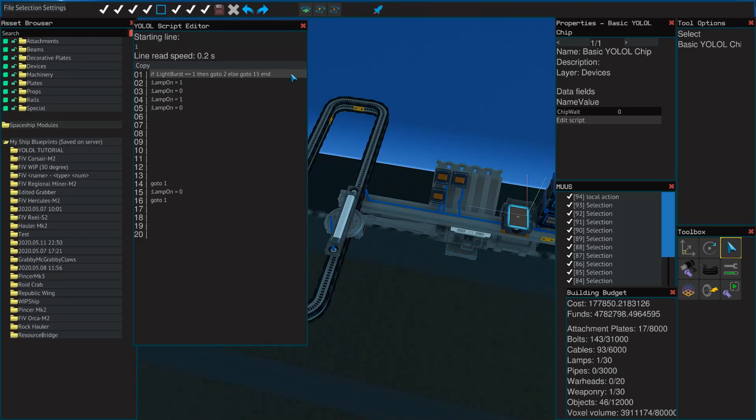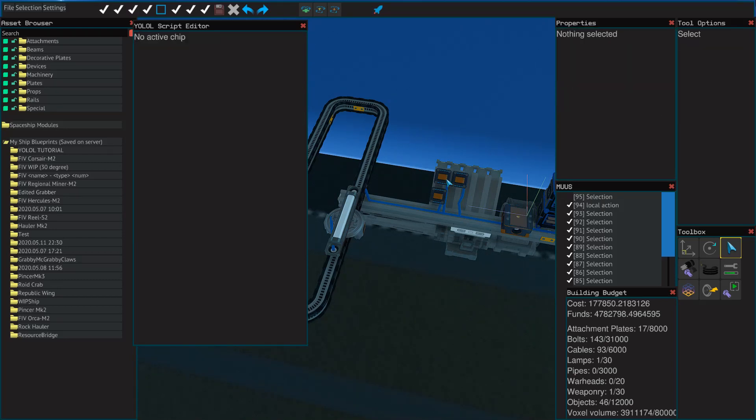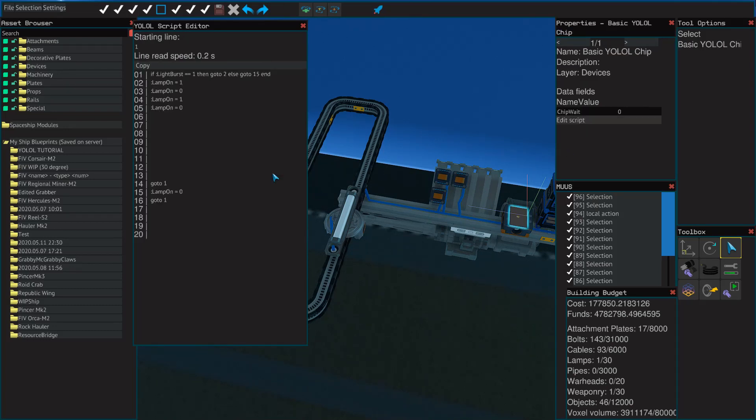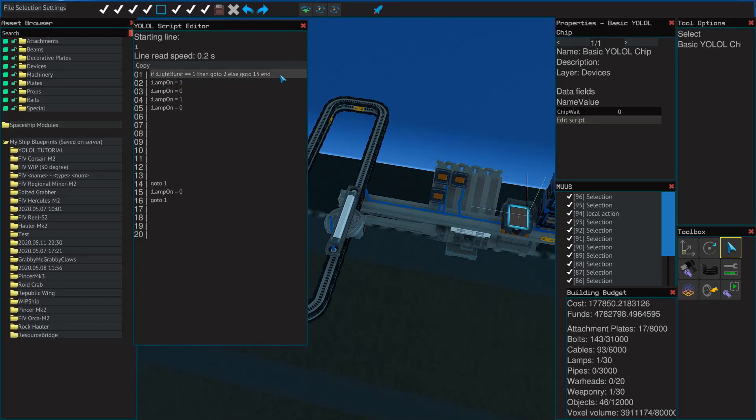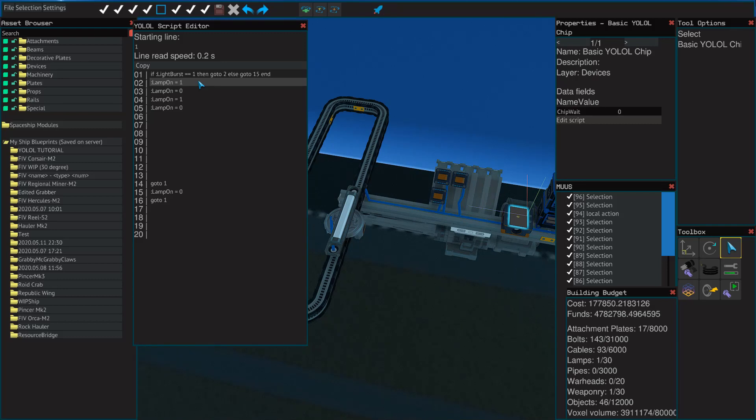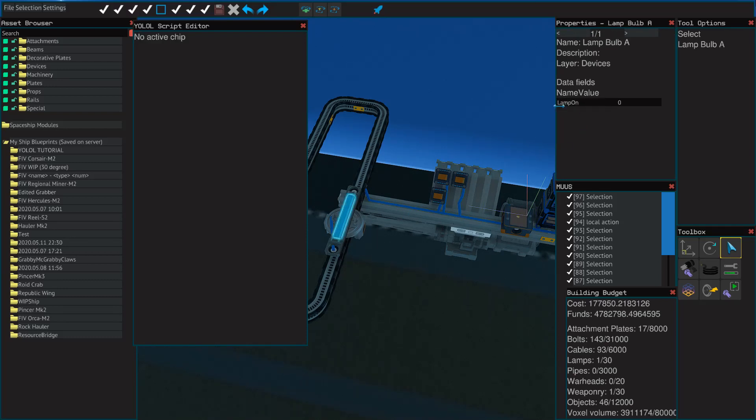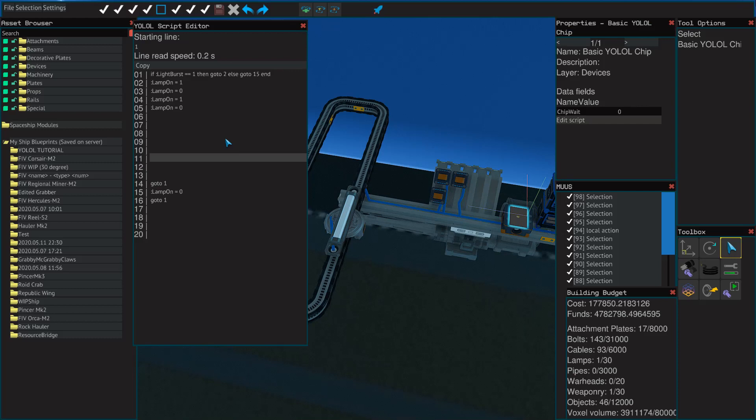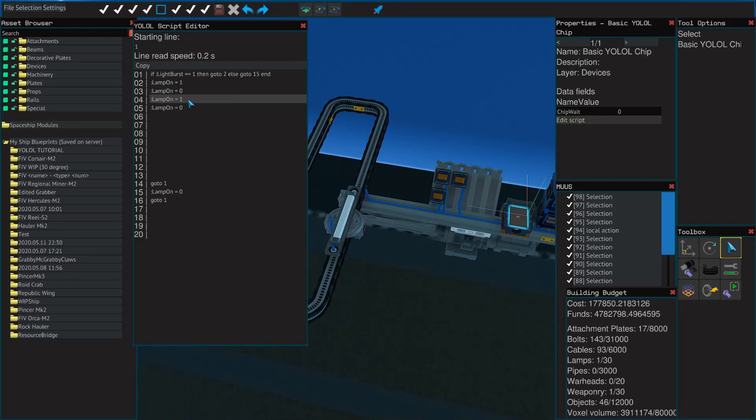The if statement is a conditional that checks a variable, whether that's local or a data field. In this case, I have my light burst, which is the name of my button right here. If I press that button, this YOLOL chip, while it's always running, it's going to see in this conditional that light burst is now equal to one. And if it is equal to one, then we're going to go to line two. And this is what starts the flashing. So now you can see I have my lamp on. This is a data field from the actual lamp. And so that's going to set it equal to one. And then 0.2 seconds later, 0.2 seconds later, one, so on and so forth.